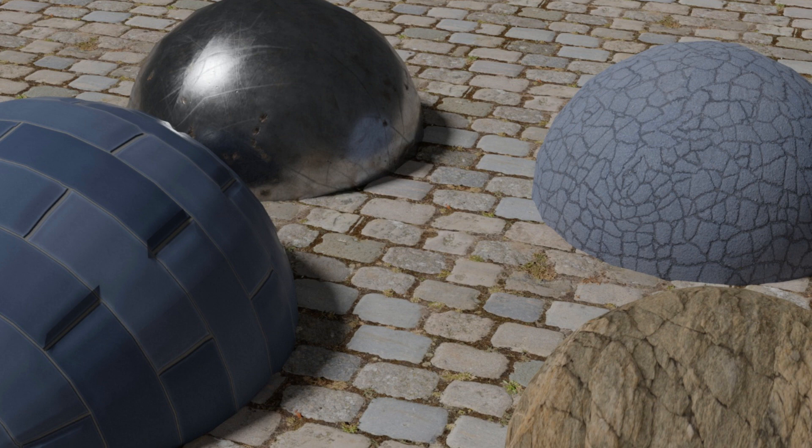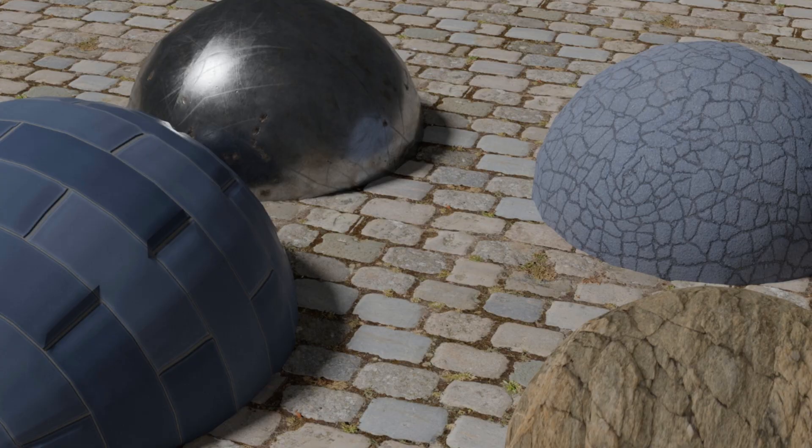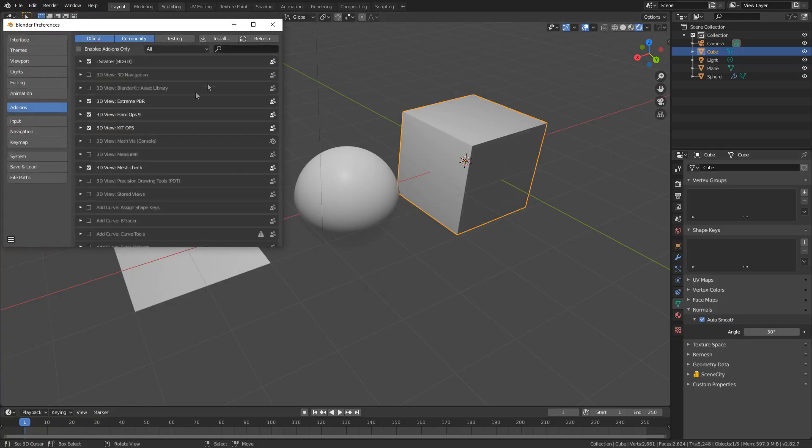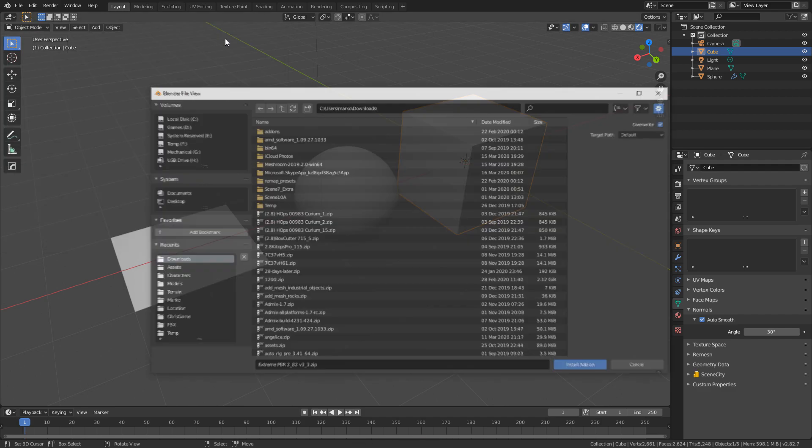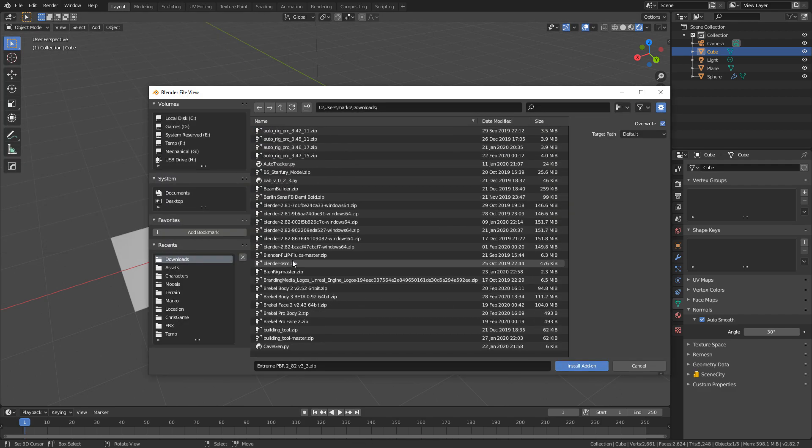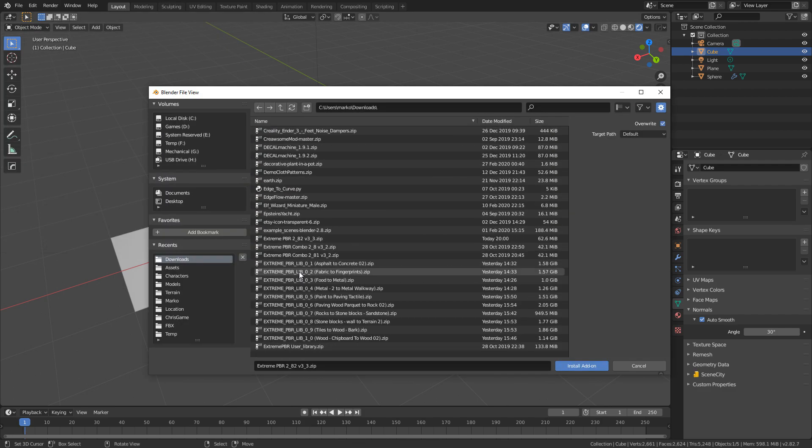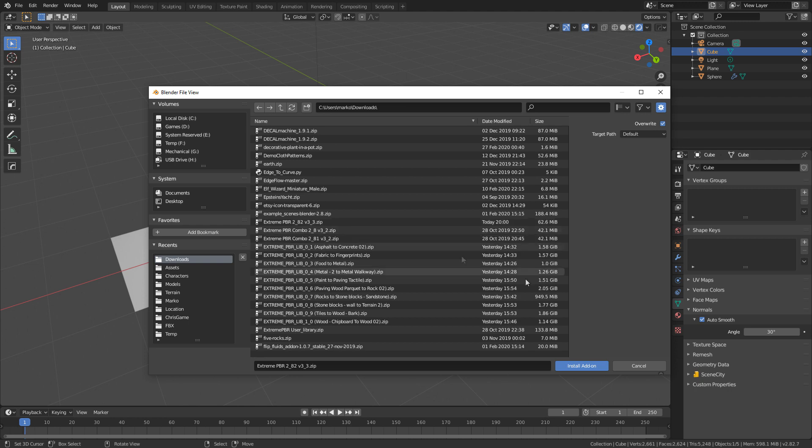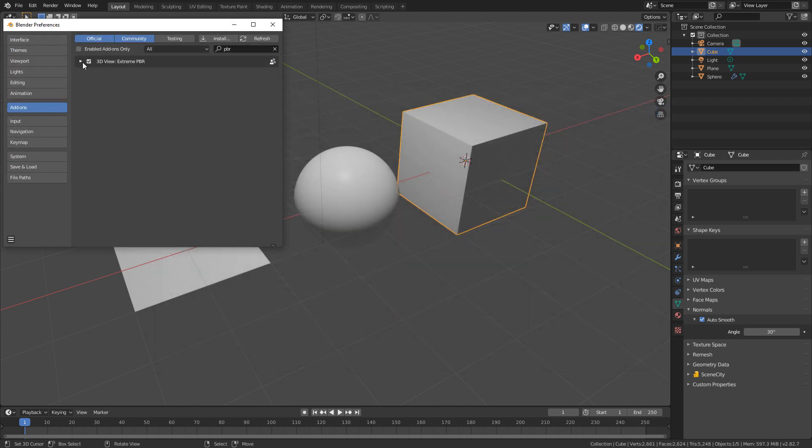Once you've purchased it through the Blender market, you download all the zip files. Now be aware it's about 10 gig. We go up to edit preferences and click install. We find the original file, which is called Xtreme PBR 2.823.3 zip, double click on that and install the add-on.